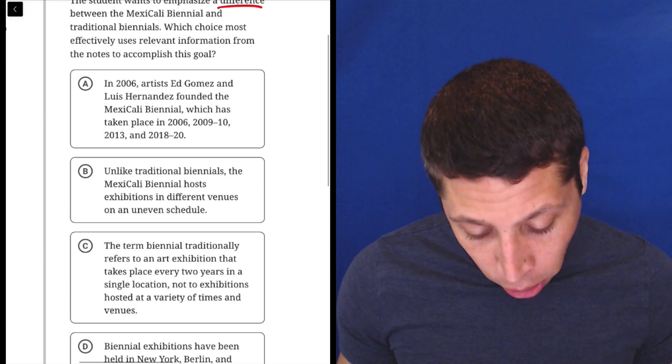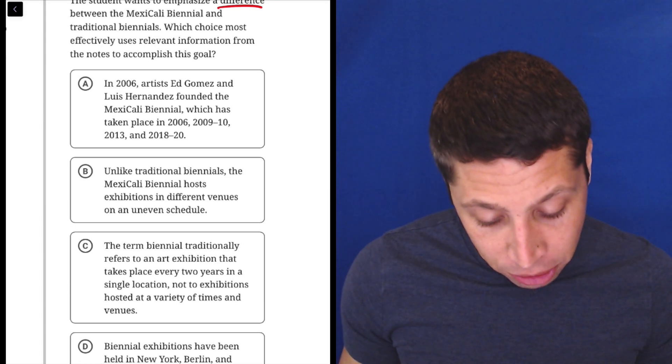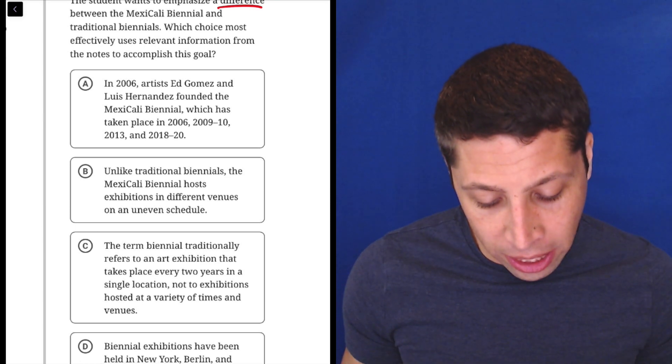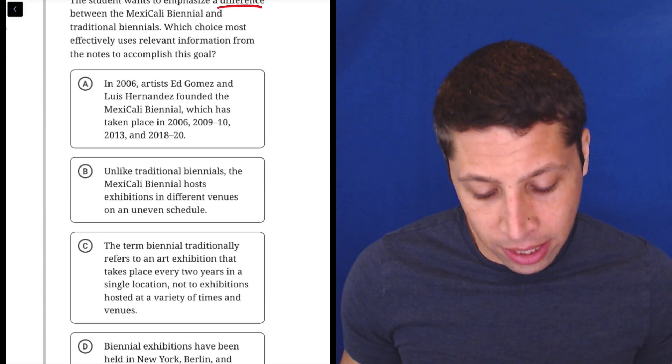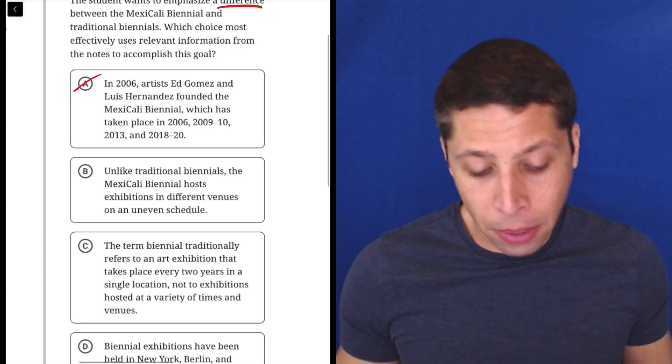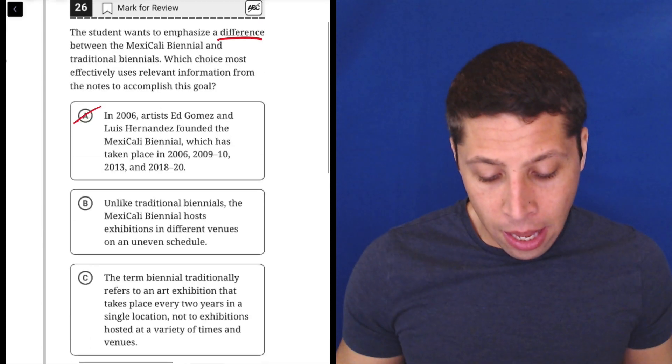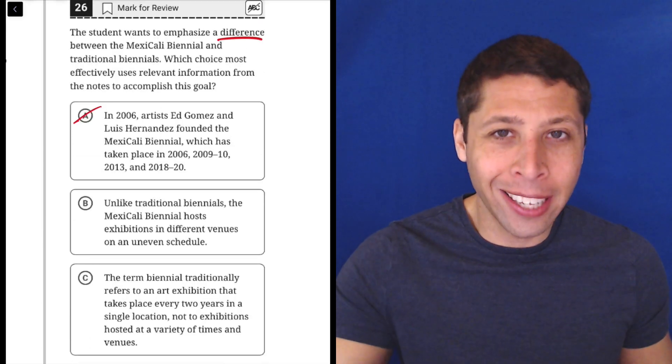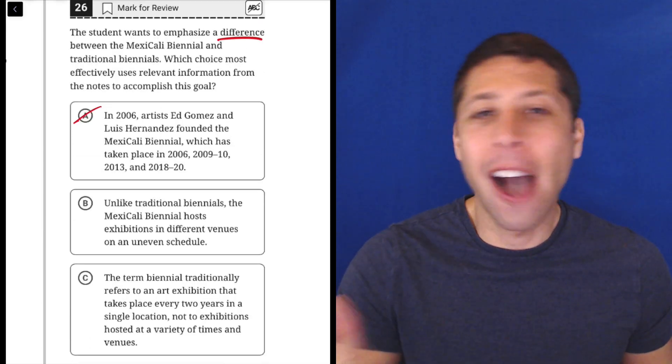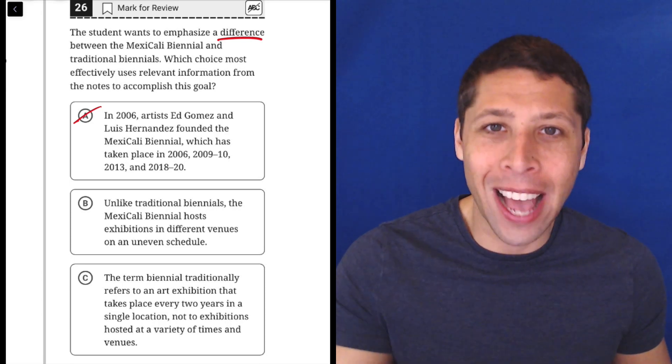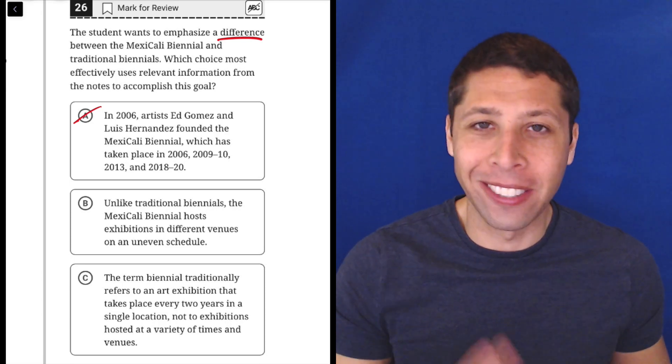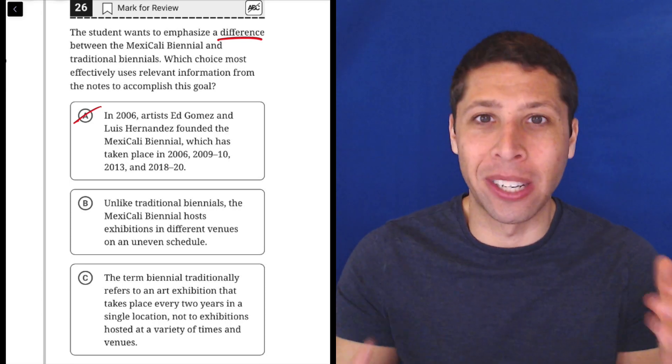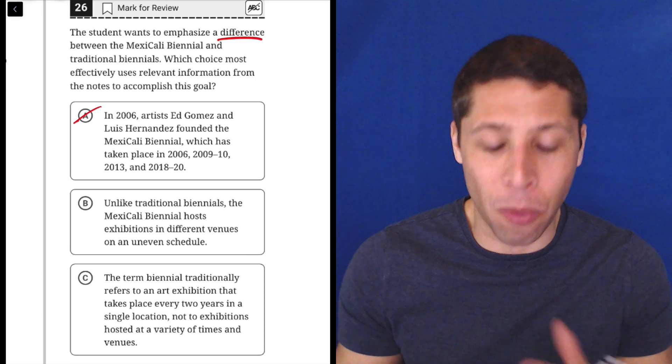In 2006, artist Ed Gomez and Luis Hernandez founded the Mexicali Biennial, which has taken place in 2006 and all these other years. I'm going to stop reading because if it only talks about one of the biennials, how does it include a difference between that and the other ones? It doesn't. It can't be a difference if it's only about one thing.